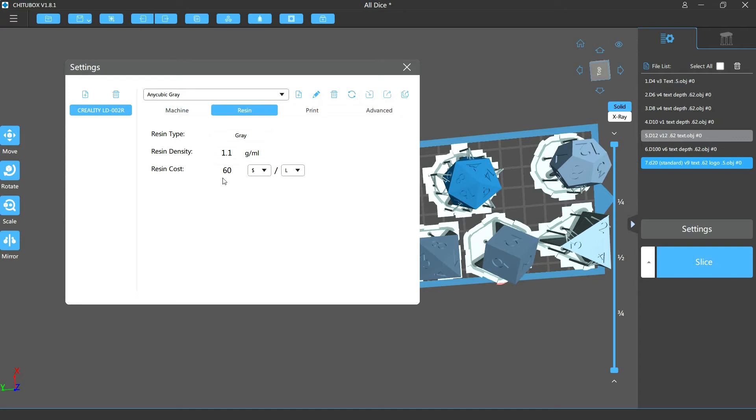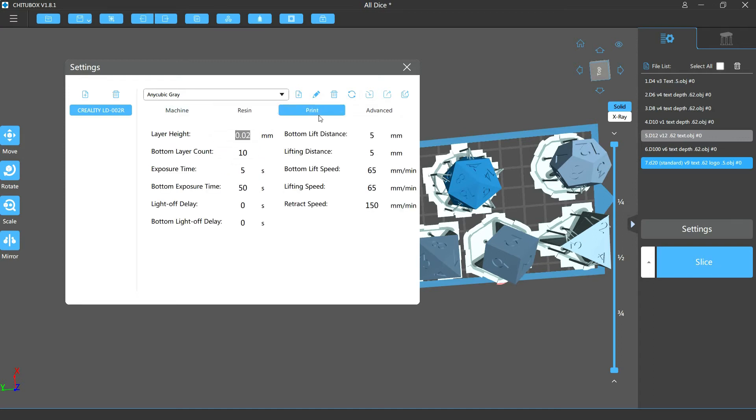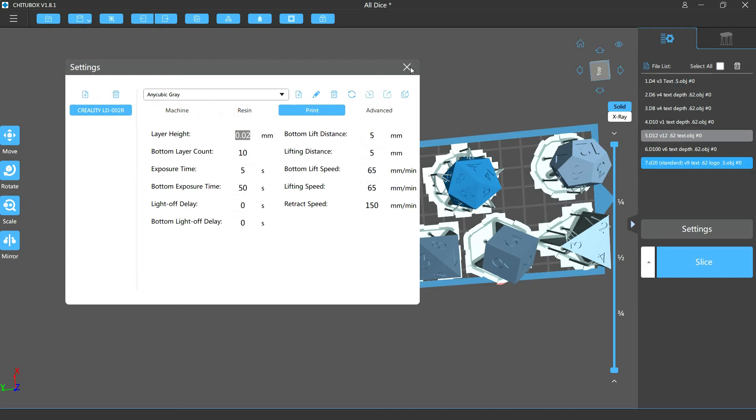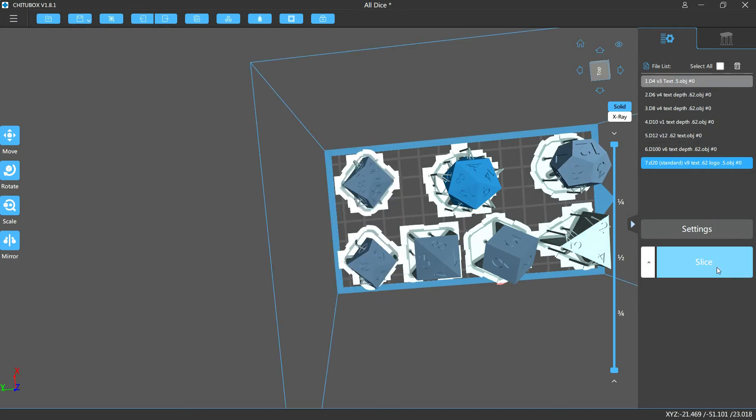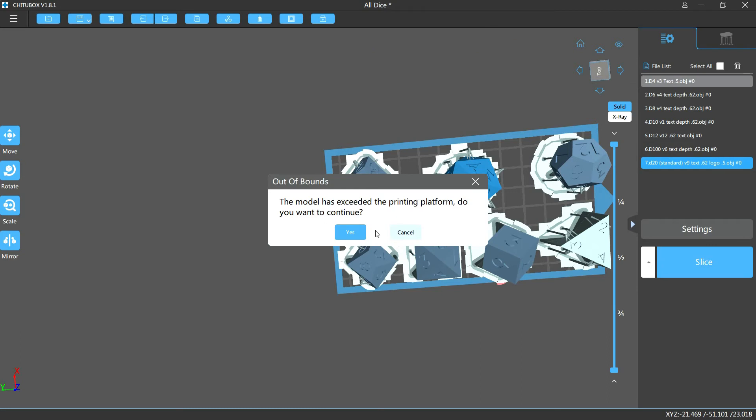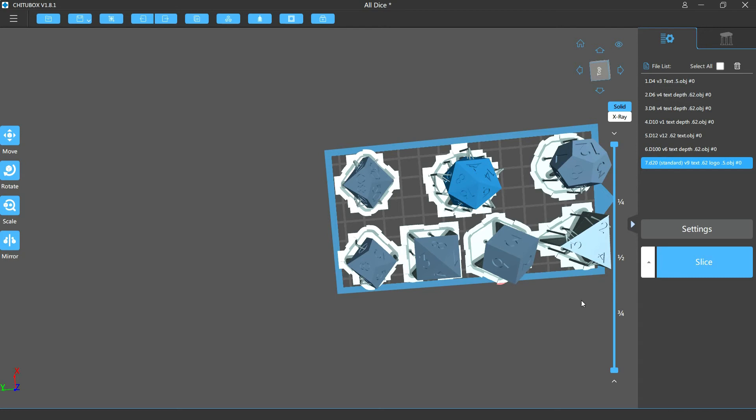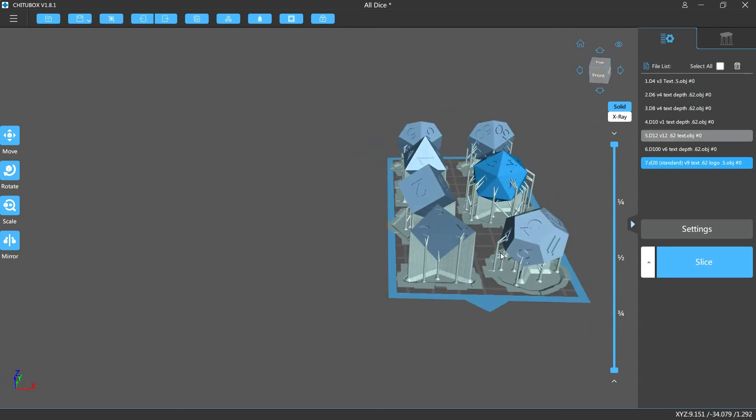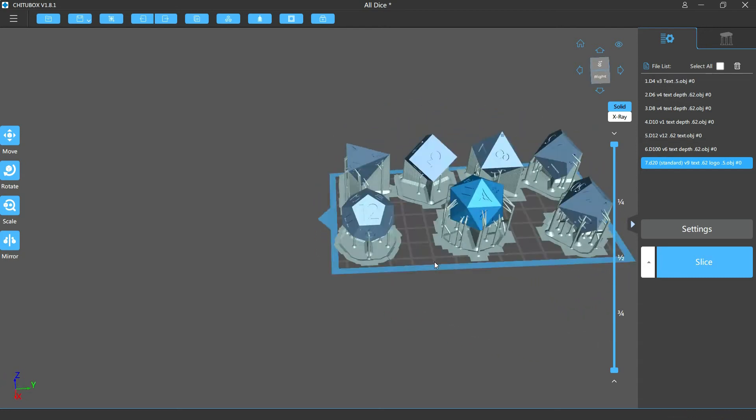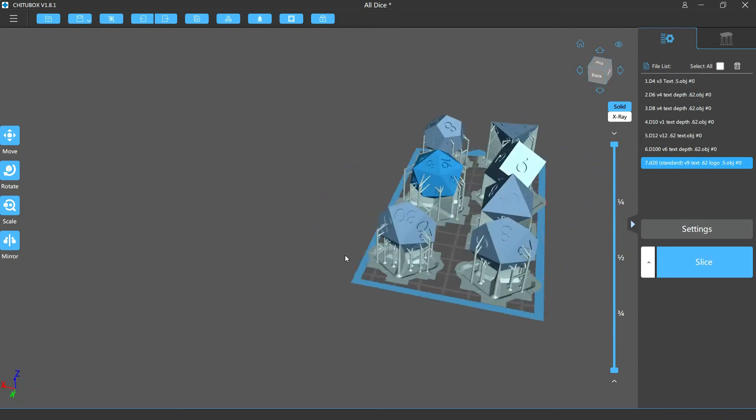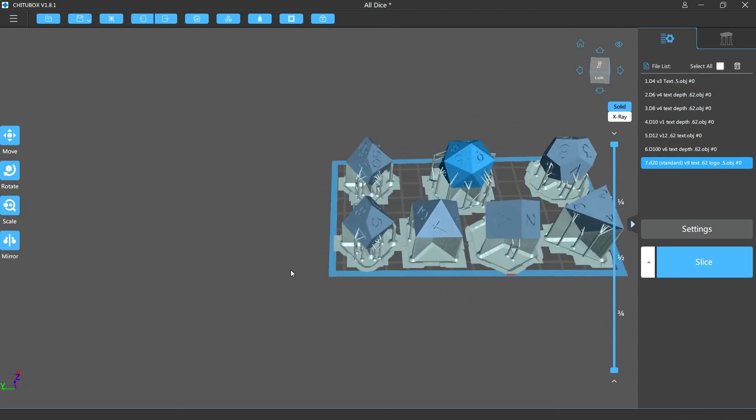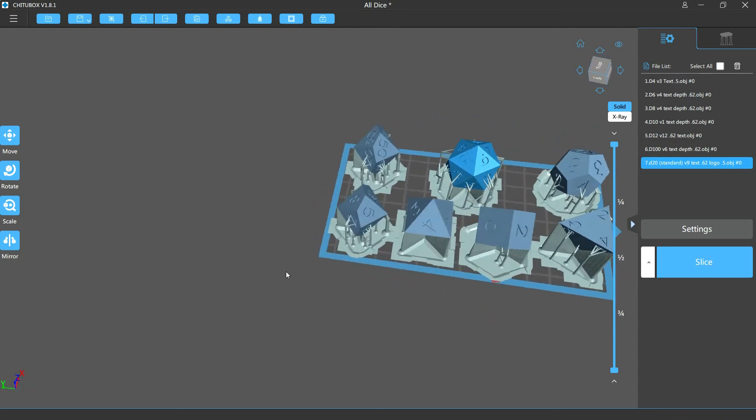The resin that I'm using is also Anycubic gray - pretty standard, pretty simple. So in these settings, the underexposure is actually fairly important that way the depth of each of our numbers actually gets printed.